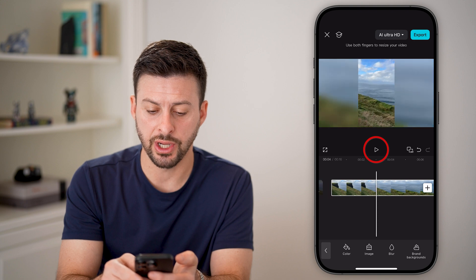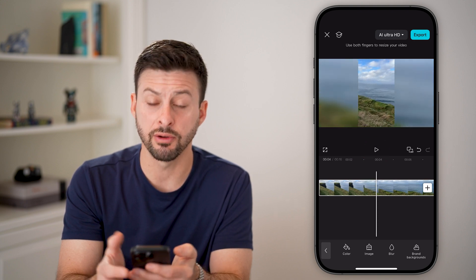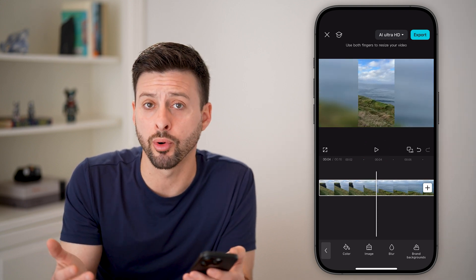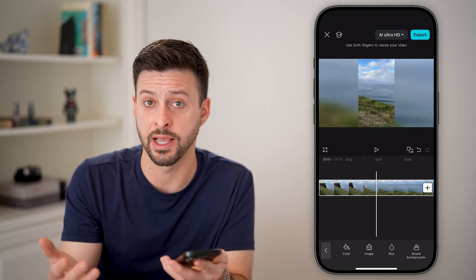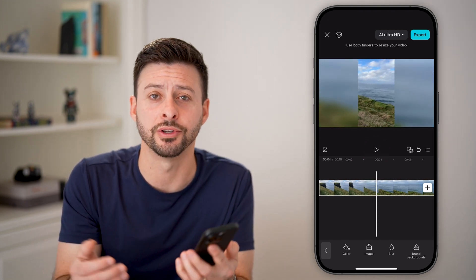You can also choose an image, a generic color, or brand backgrounds if you want. And now you've changed the aspect ratio — vertical, portrait, or landscape — whatever you want, and you're good to go.